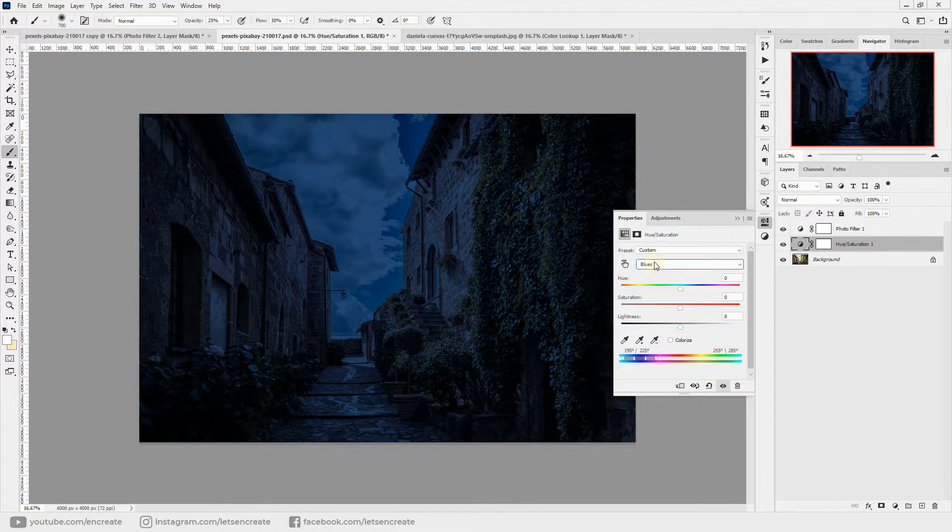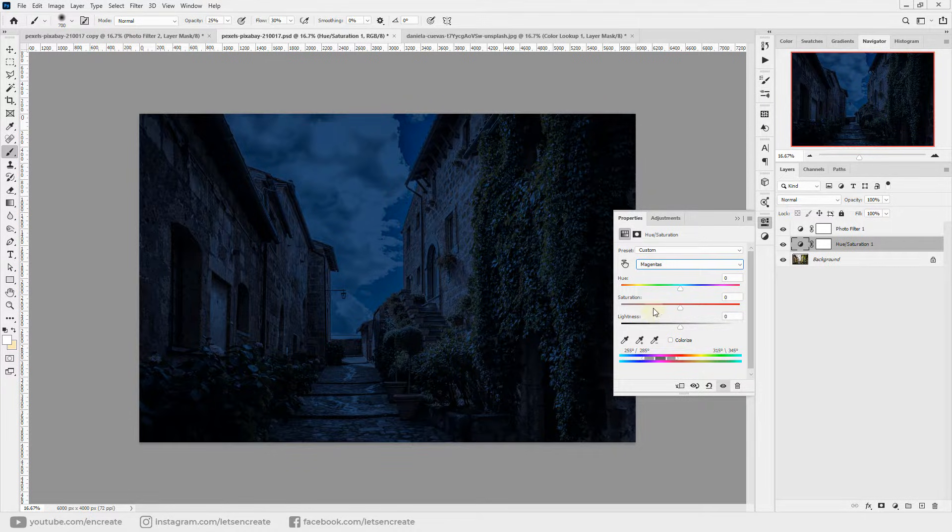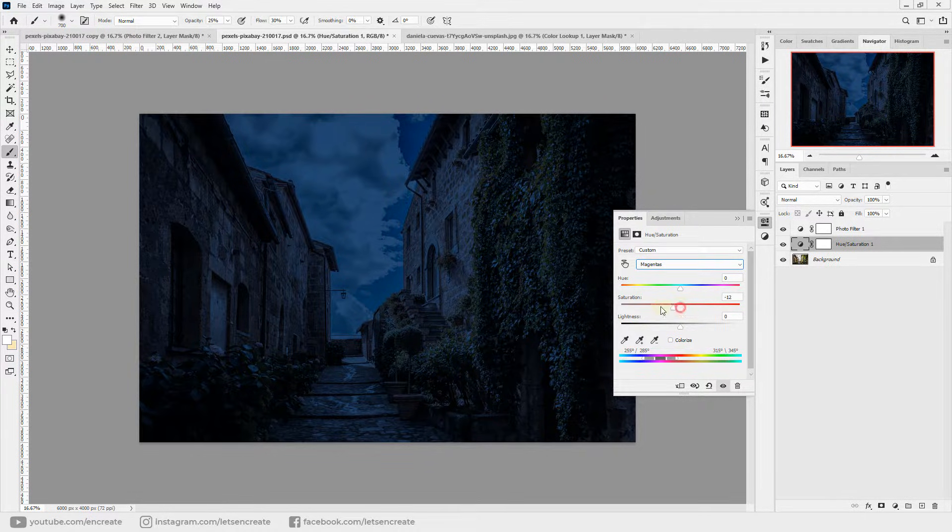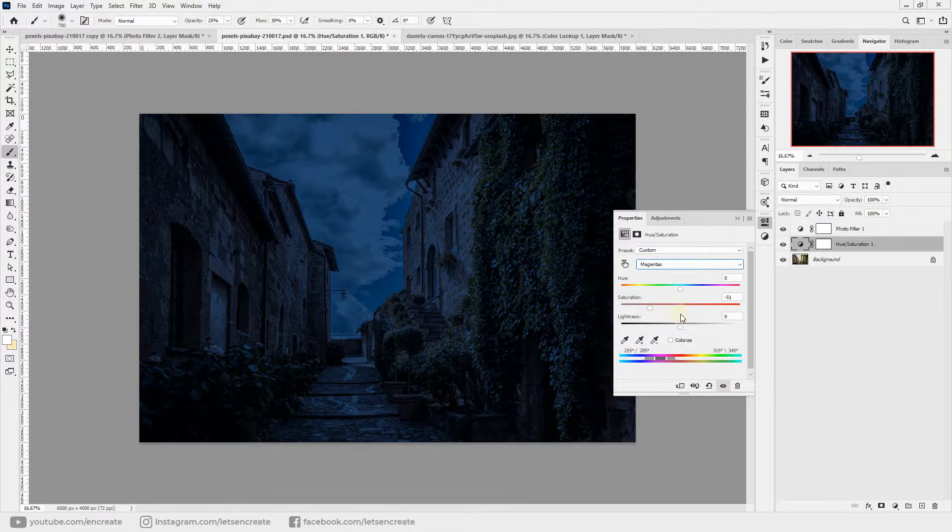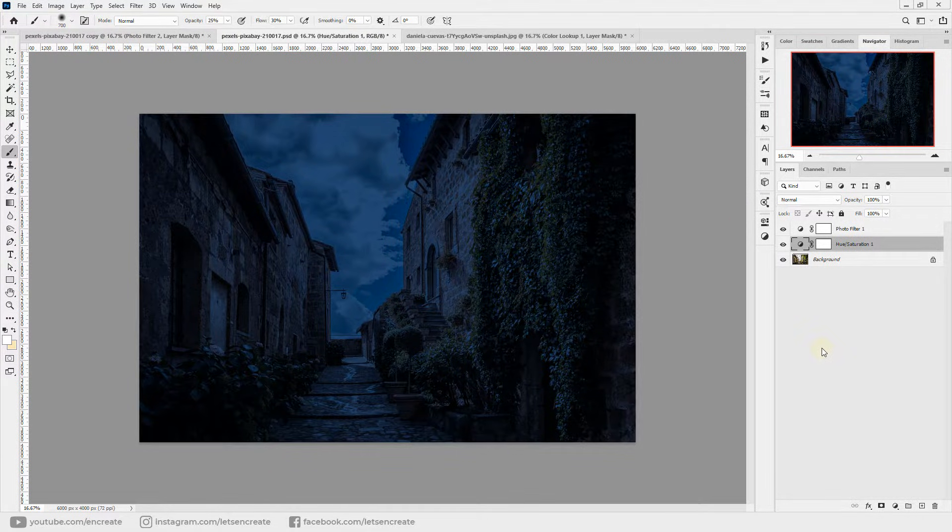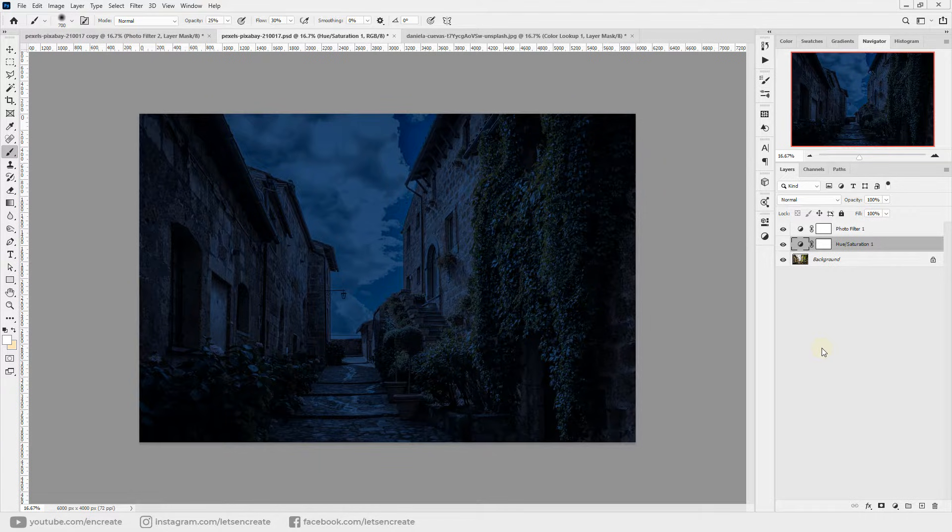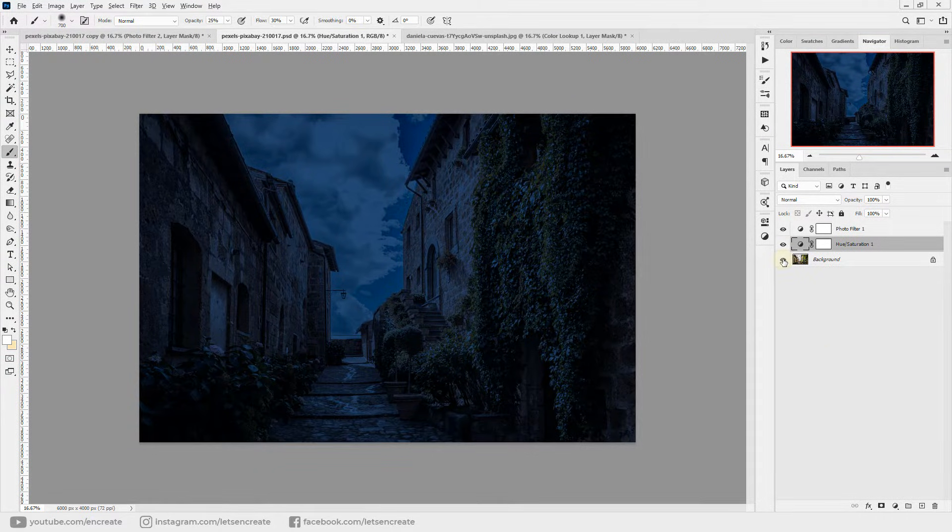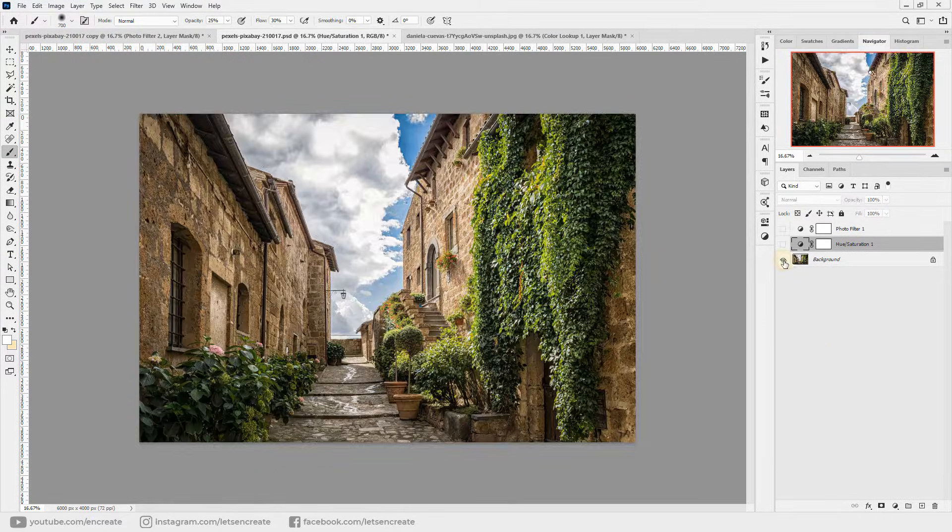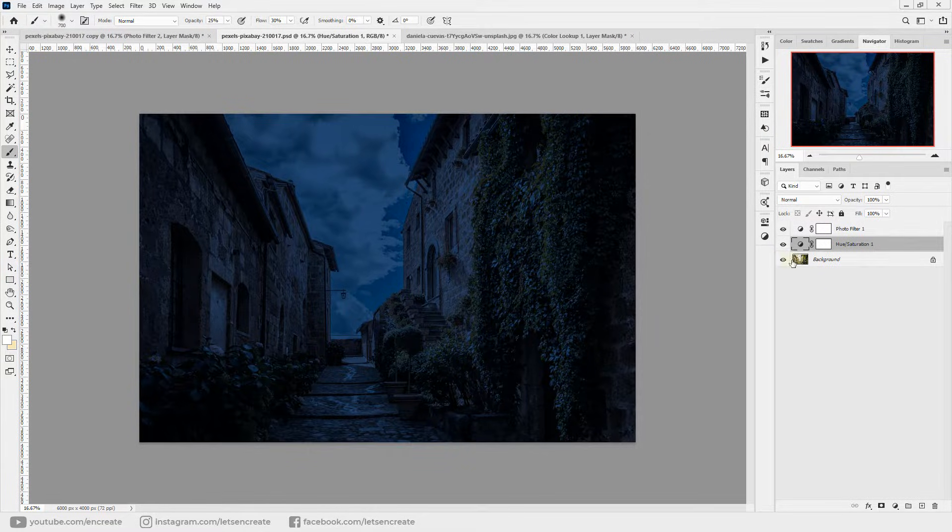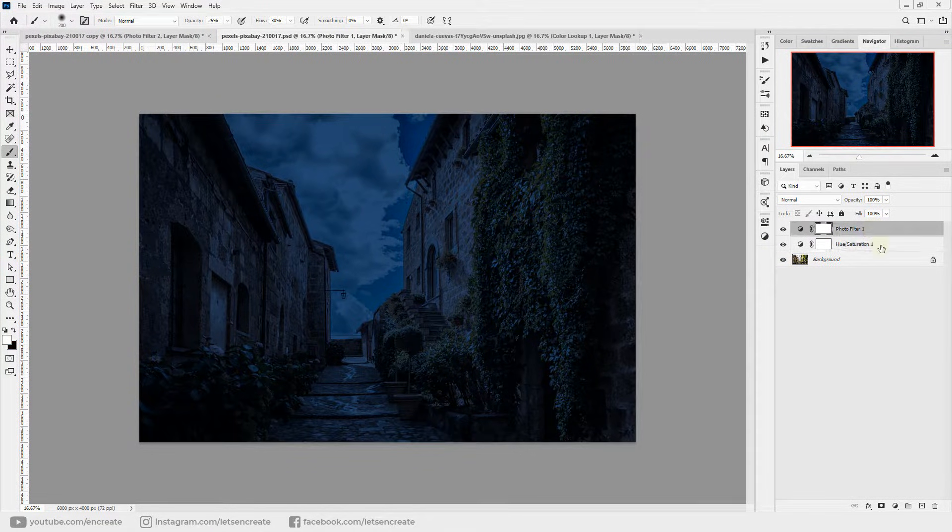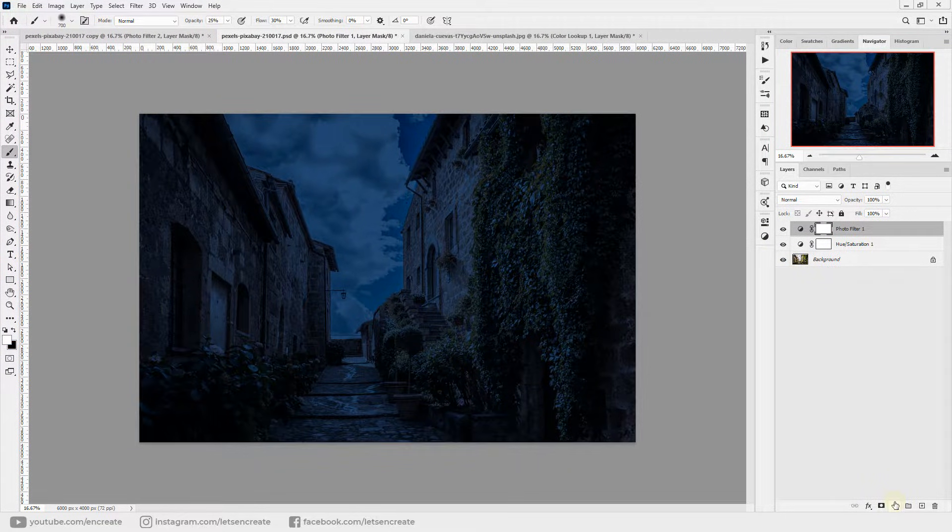We will not be changing the cyans and the blues because those are the colors that we want to preserve. So we'll keep the cyans as it is and we'll also keep the blues as it is. And we'll again go to magentas and we'll take the saturation down all the way to around minus 50. Done, that's it.